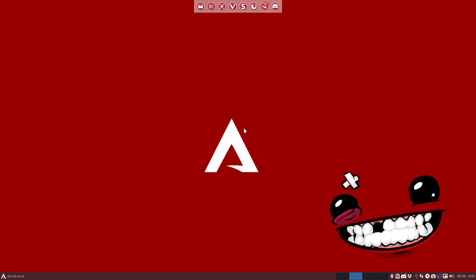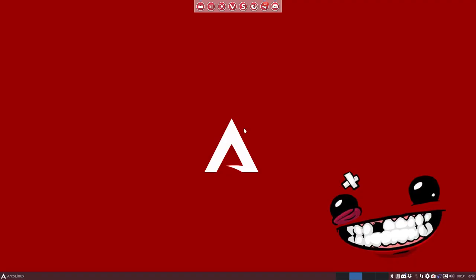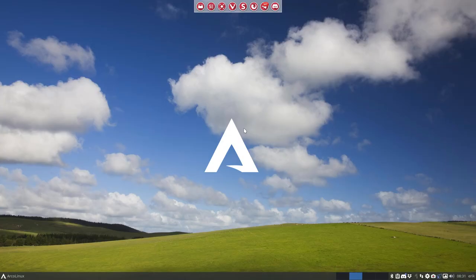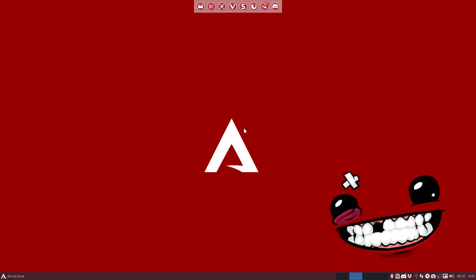There is an alt-P, which is our previous wallpaper in Variety, and alt-N. So it means that this logo is there to stay, whatever you change in wallpapers. And that's how I like it.